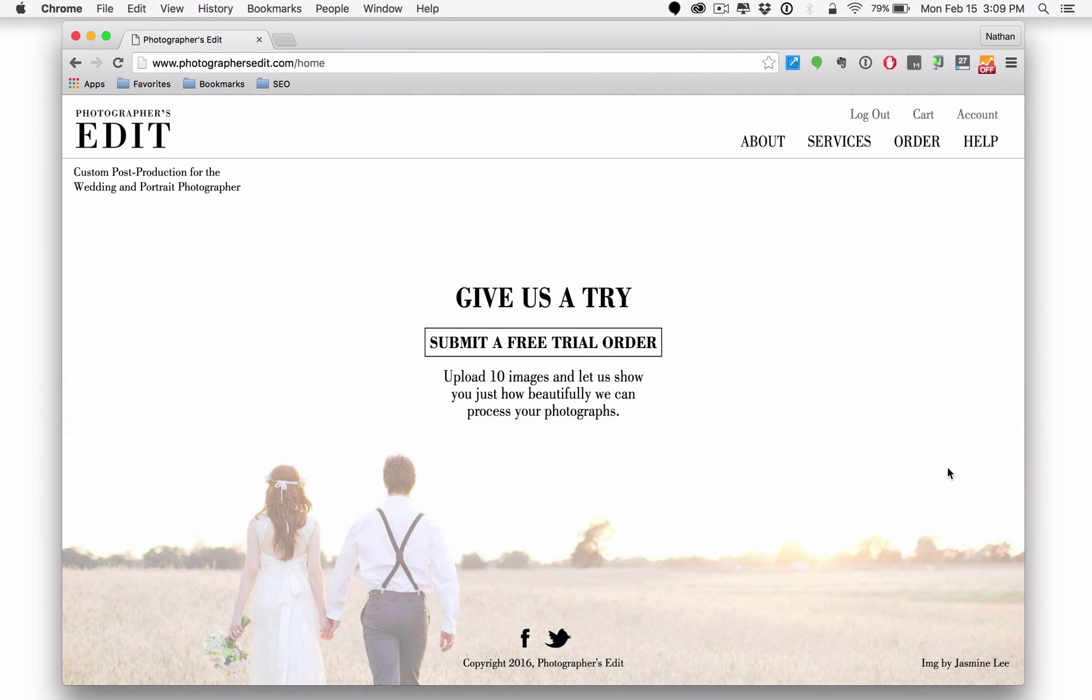Hey friends, I'm so excited to announce the latest version of photographersedit.com to you and I wanted to walk you through some of the new features of the updated site.